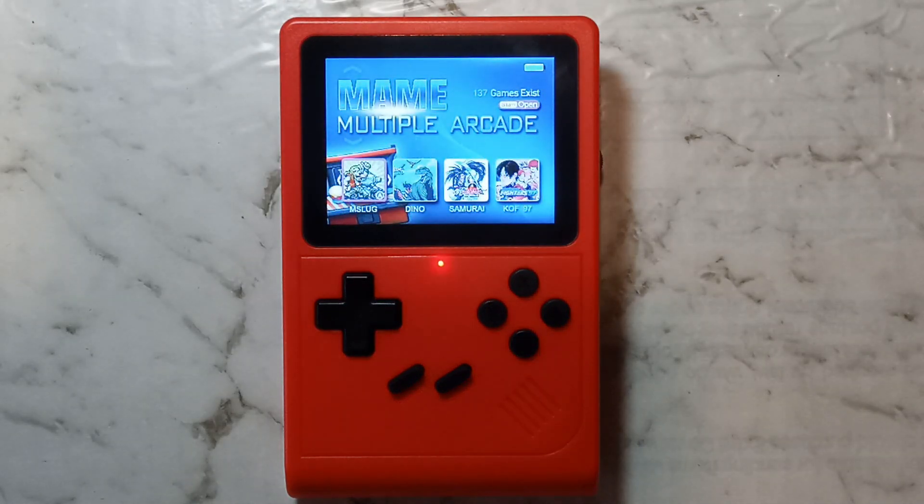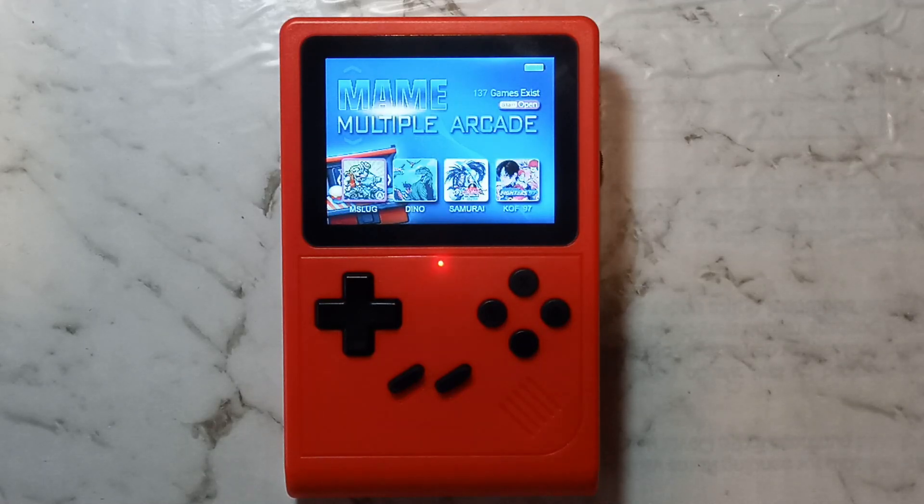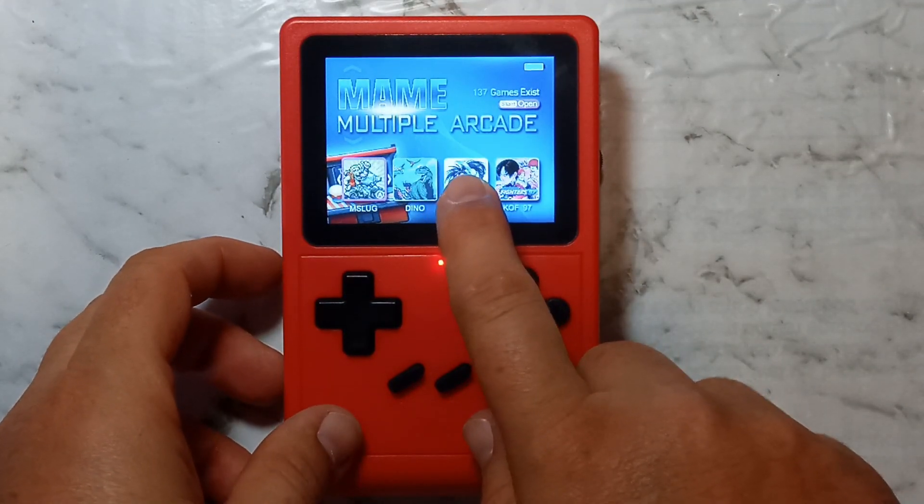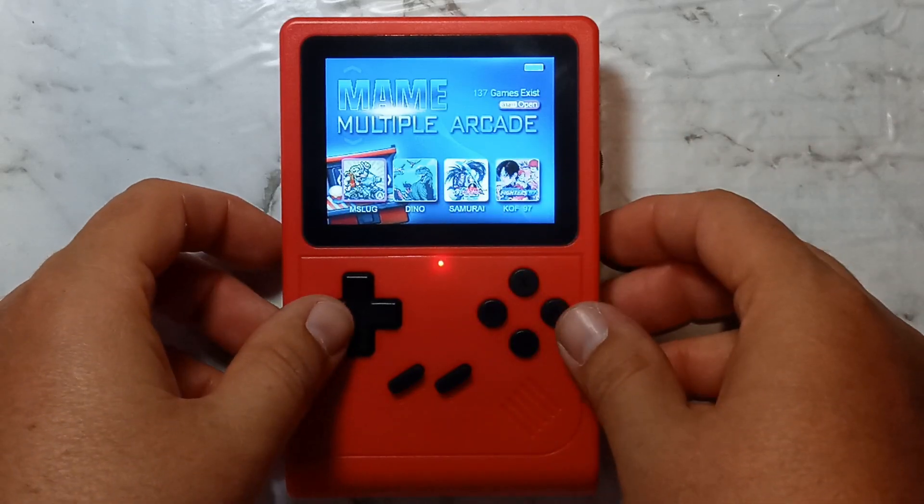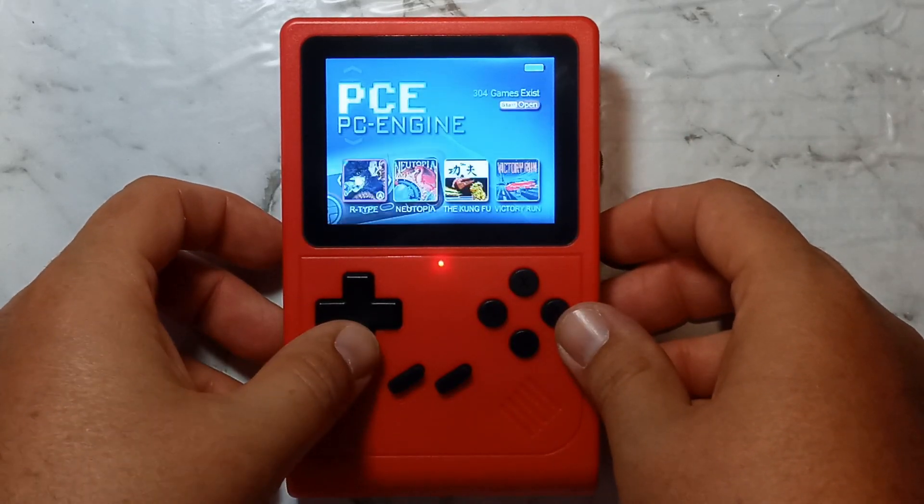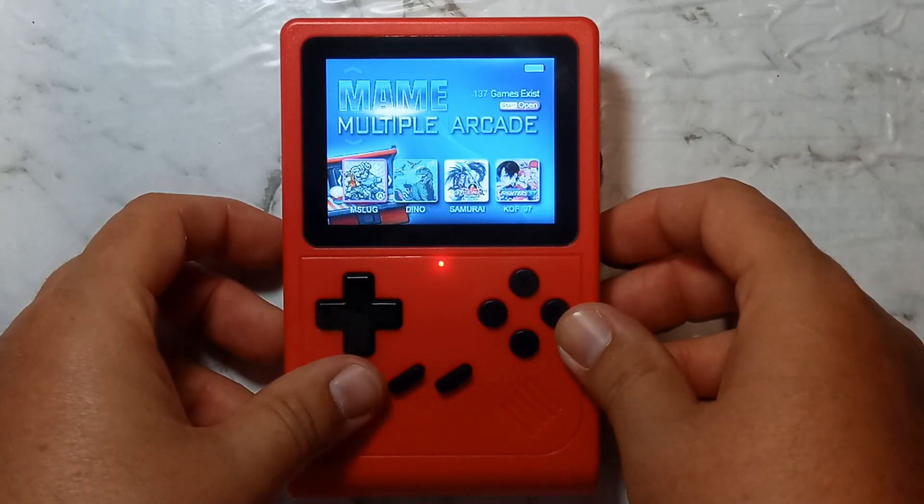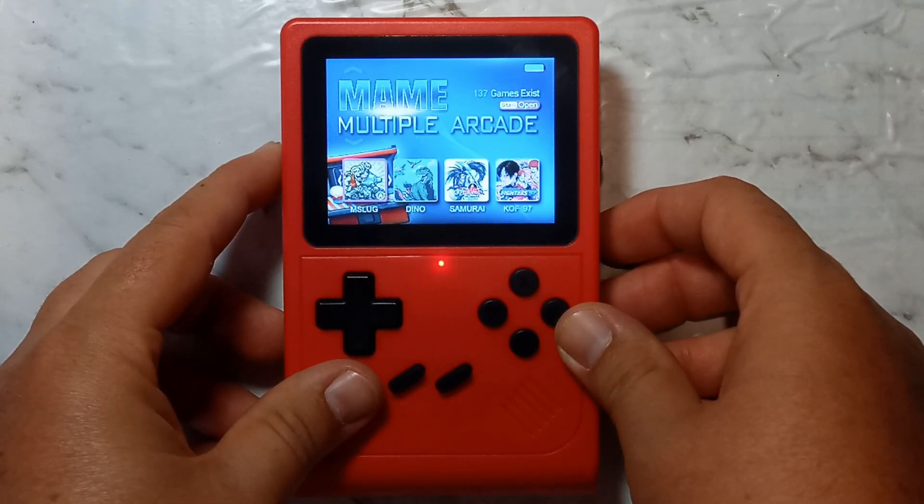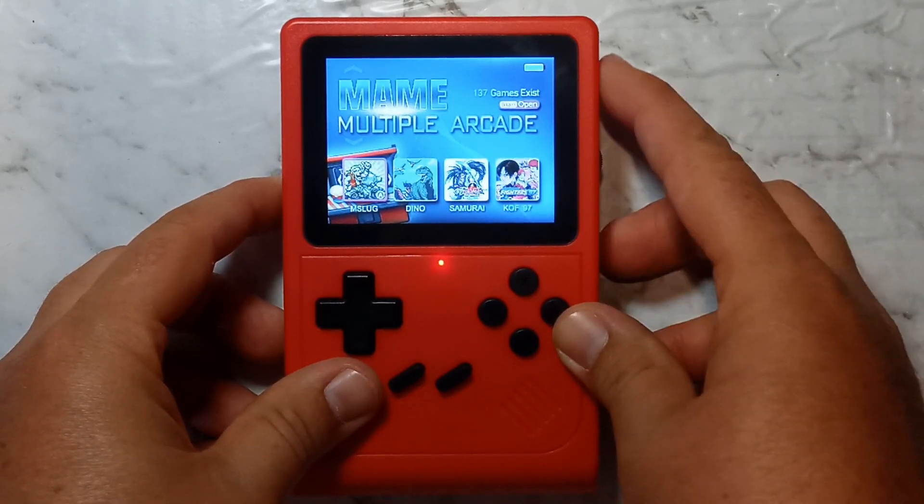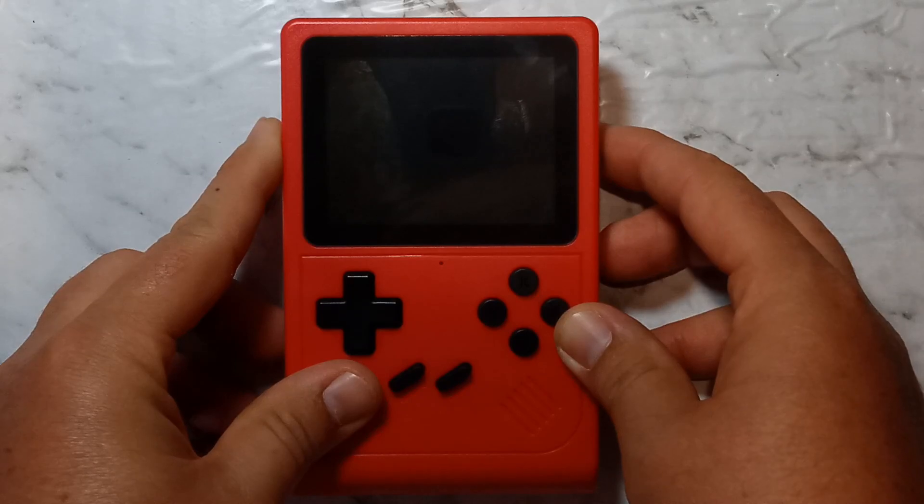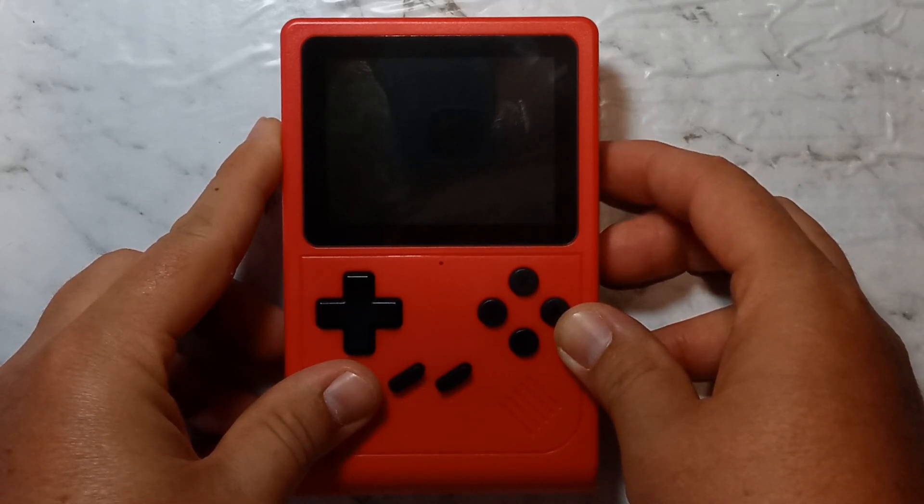Next, we need to find out if we have version 1 or version 2 of the stock firmware. Super easy to do. If you have MAME as a system option, then you have version 2, but if you're missing MAME, you have version 1. Nice and easy. You will need to know this for the next step. We'll power it back off, and pop the micro SD back into our Windows 10 computer, and install the multi-core custom firmware.